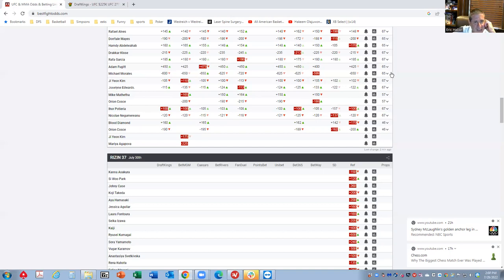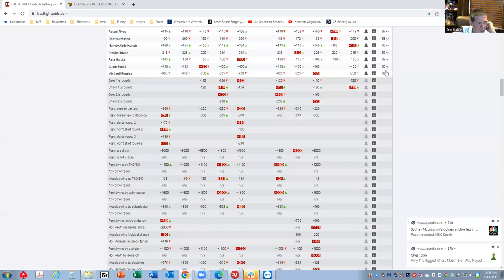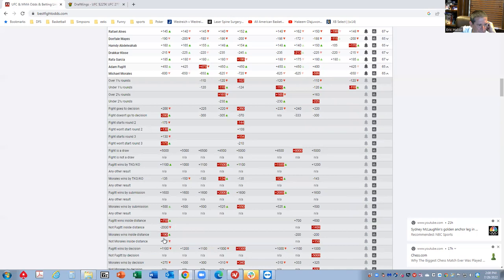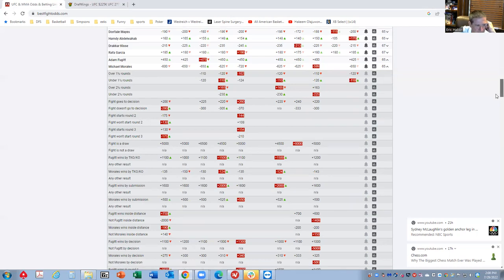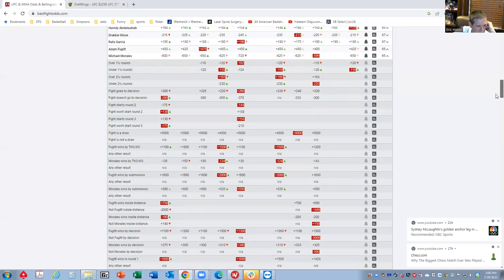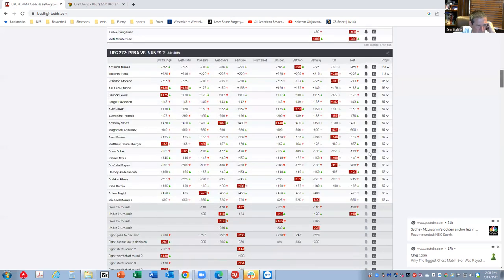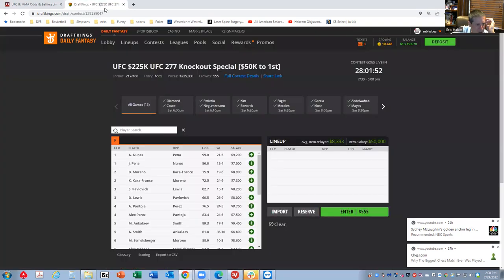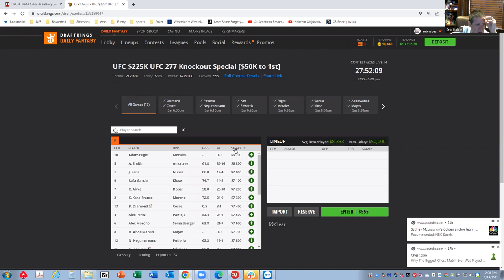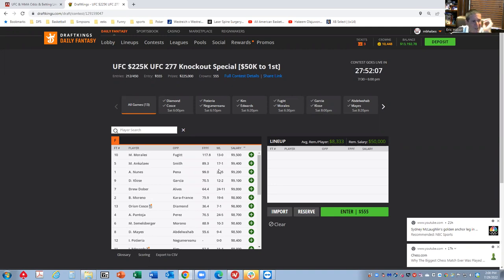Michael Morales against Adam Fuget, big favorite on the slate. He's minus 600, minus 280 fight doesn't go to the decision. Morales wins inside the distance minus 190. Is that great at 9,500? That's a really good question.